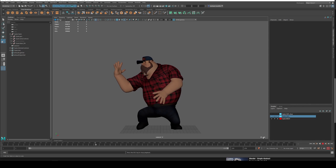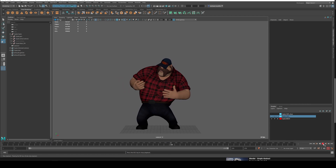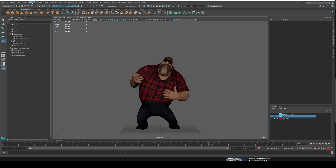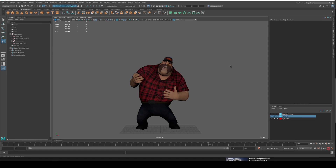Always have the frame counter there so you can see that it's playing back in real time or not. If that's not visible, you can go to Display > Heads Up Display and go down to Frame Rate — that way you know you're seeing it in real time. This is set to 24 frames per second, so it should be saying 24 fps during playback, but if it's not, that's why we playblast.